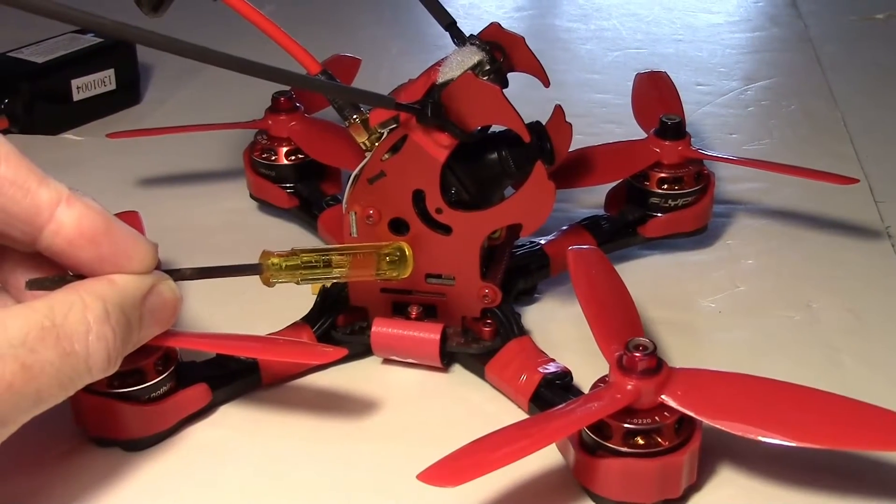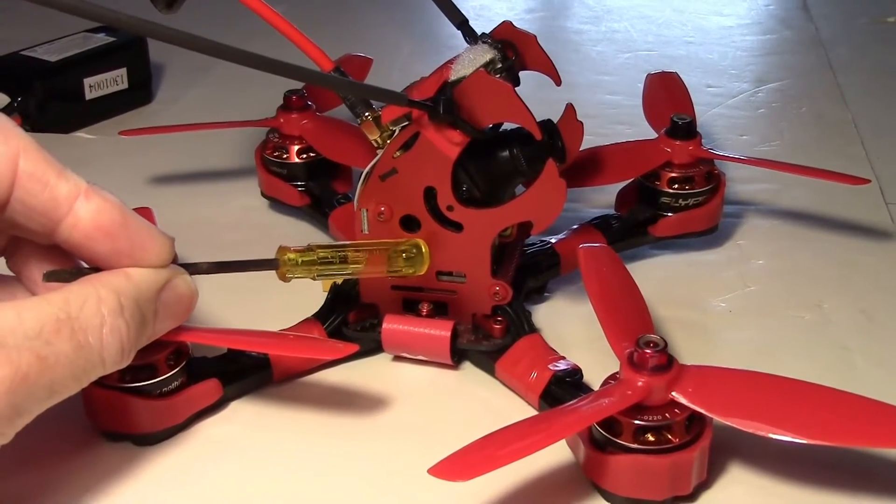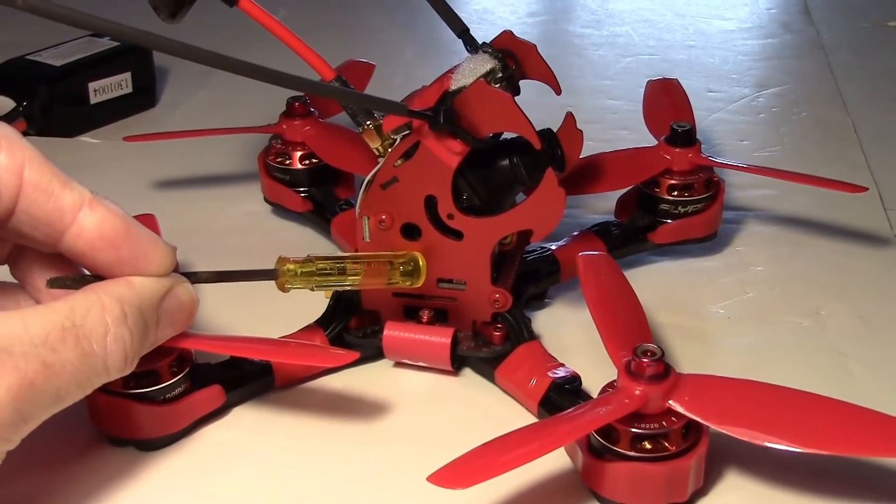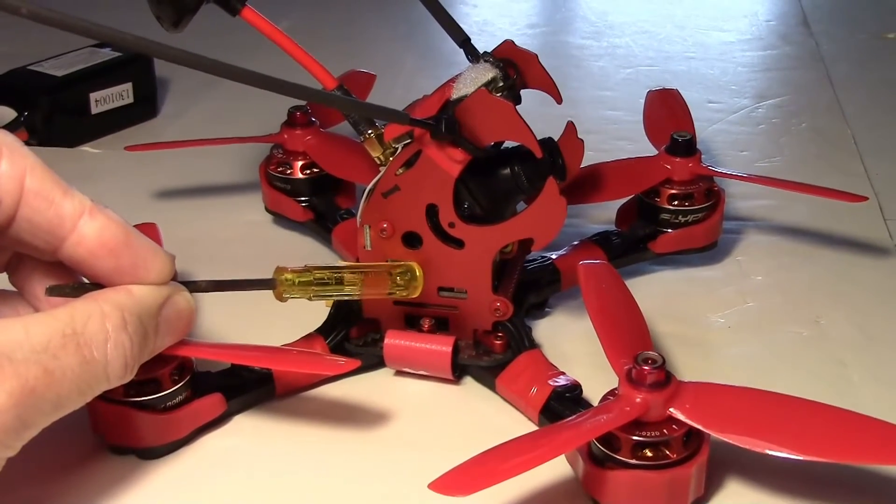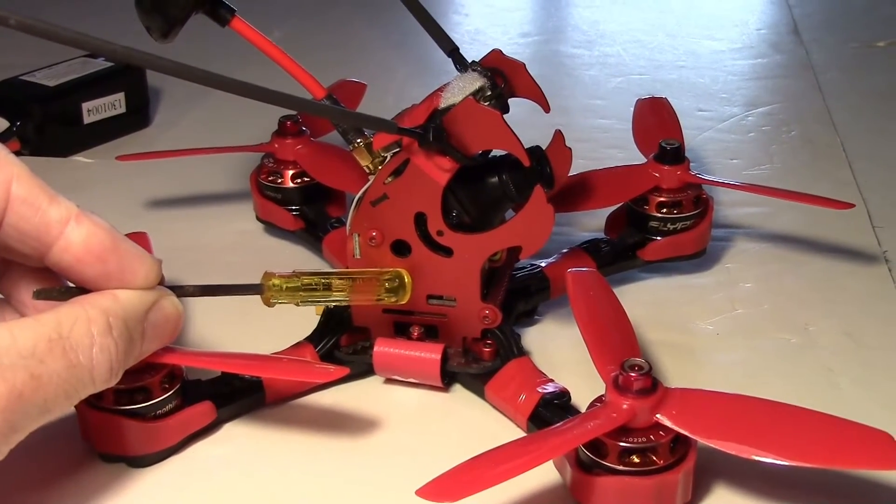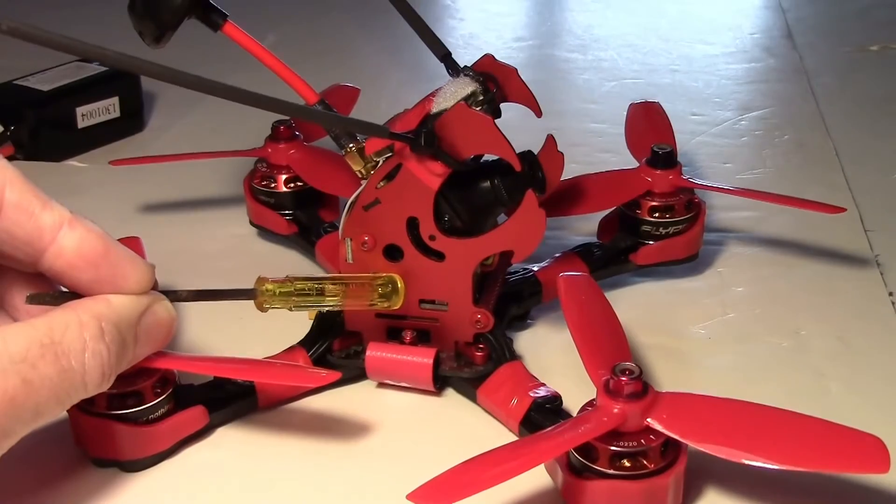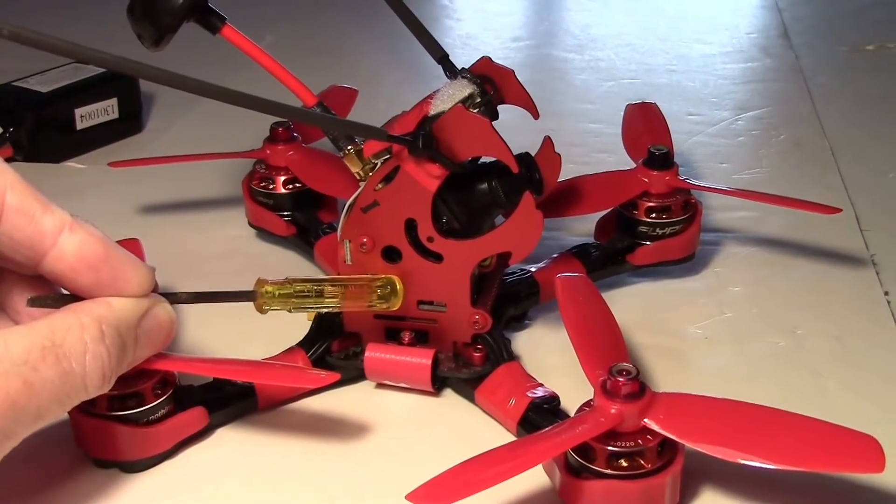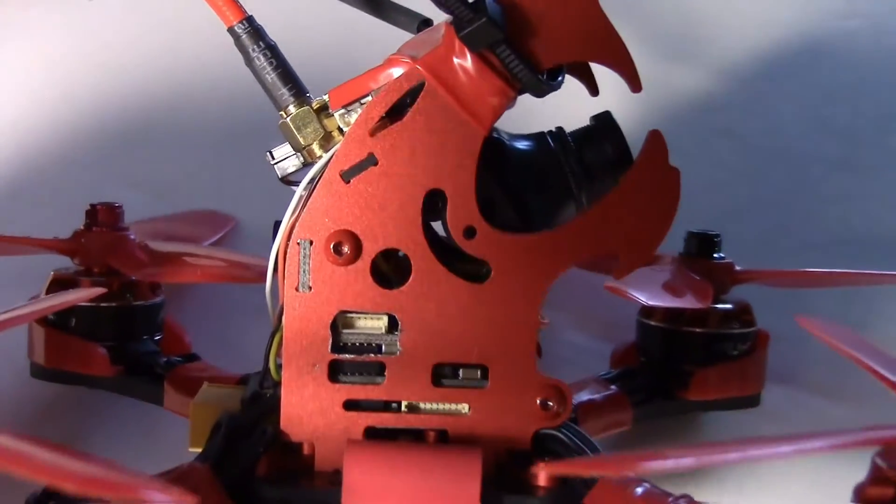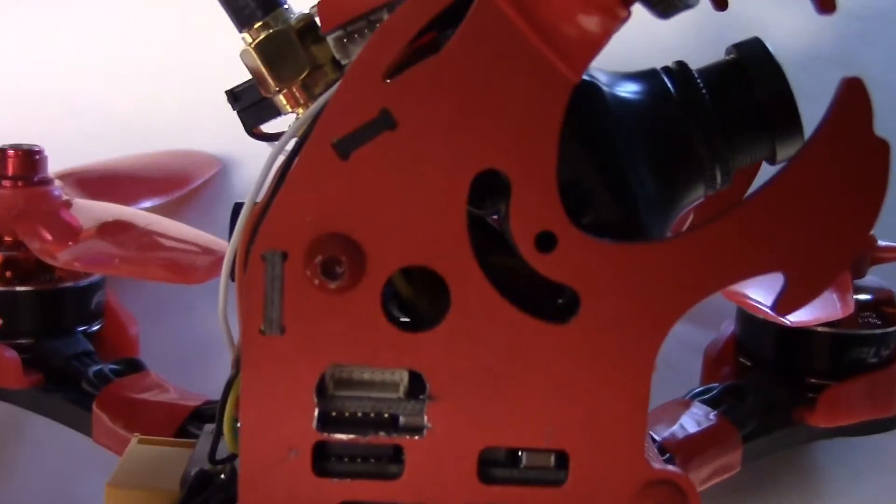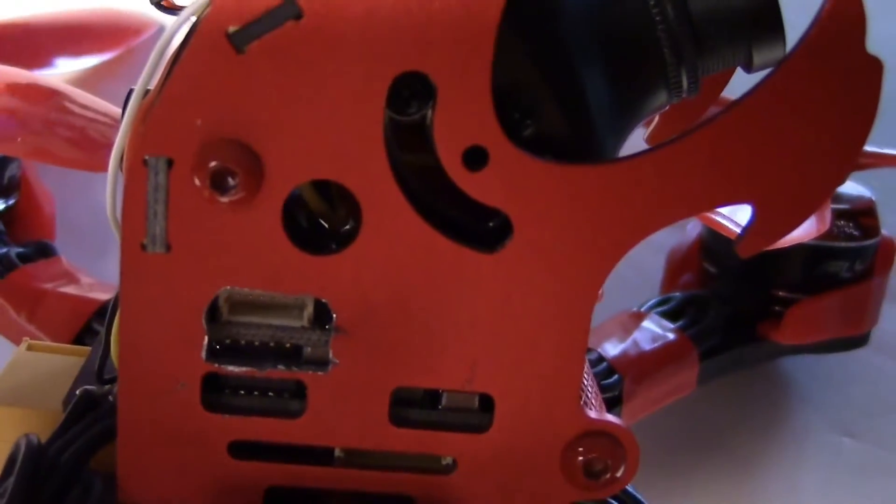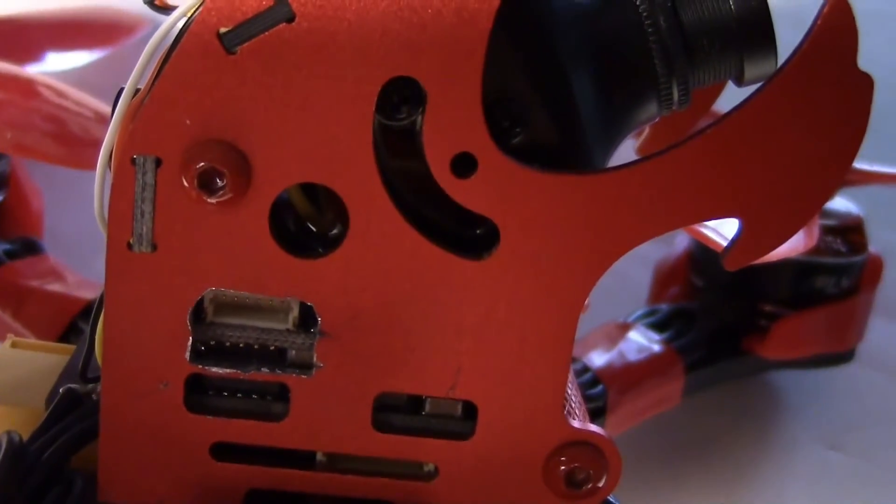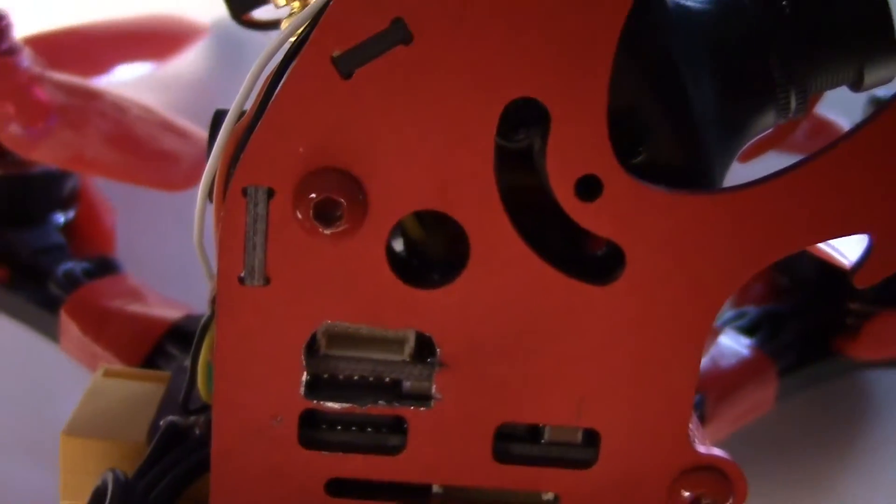One issue that I had after building the quadcopter was that the programming port for the OSD was not accessible because it was behind the side of the leopard head enclosure. To solve that I took the leopard head back apart and drilled and filed a hole in the side so that the connector was now accessible.